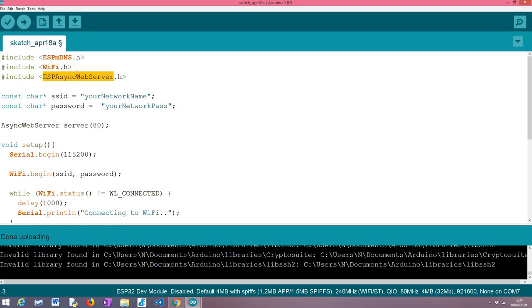So here I'm assuming you already have it up and running, but basically the example that we are going to use here in terms of setting up the HTTP web server will be the simplest one, just setting up a route to return some content because we want to focus on the mDNS part.